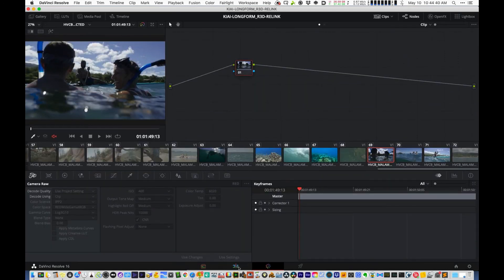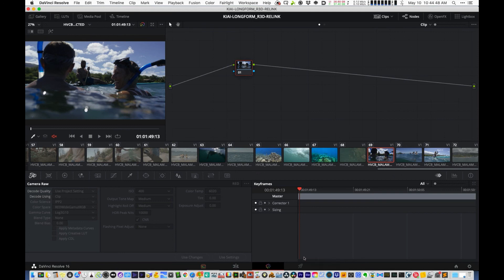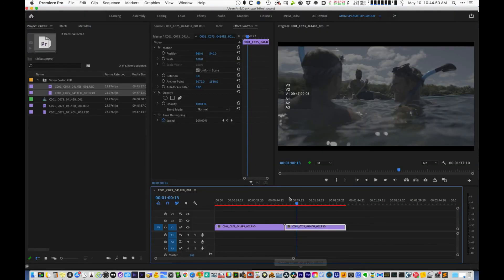So if you have the R3D files, obviously you can do this yourself. But if not, then you have to tell the editors, go back and basically do what we just did there in Premiere and export a new file. So that's how you deal with R3D files in flat file workflow.